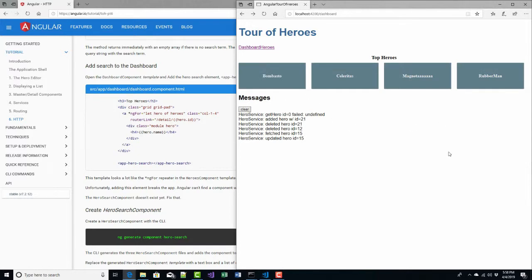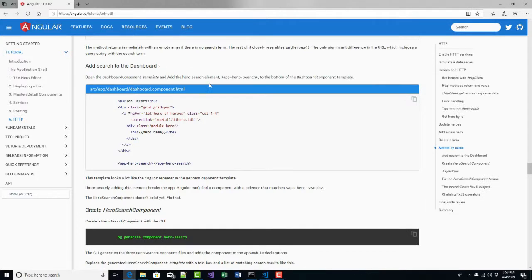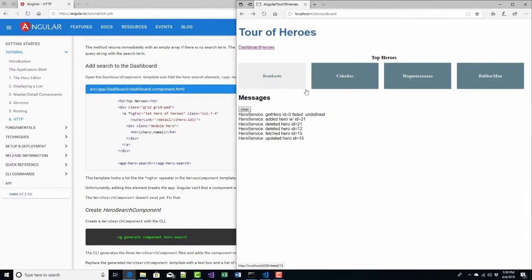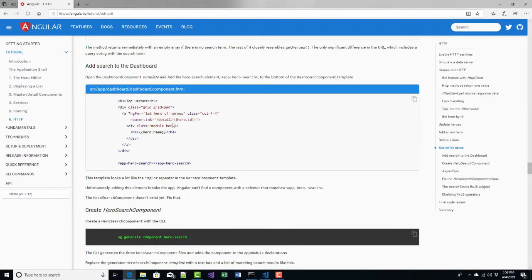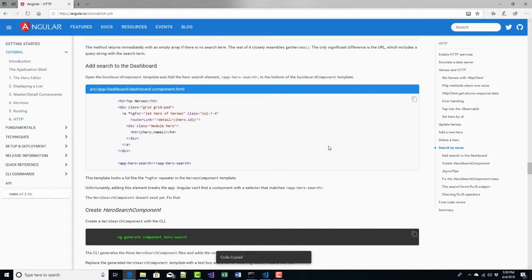The last thing we want to do is add search to this. We're going to go to our dashboard — that's this right here — and modify the HTML.